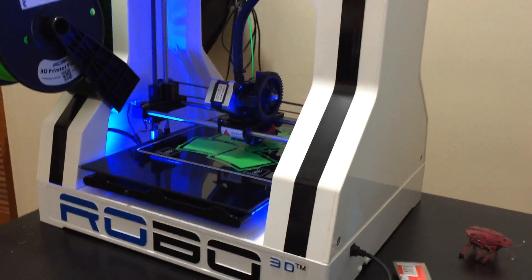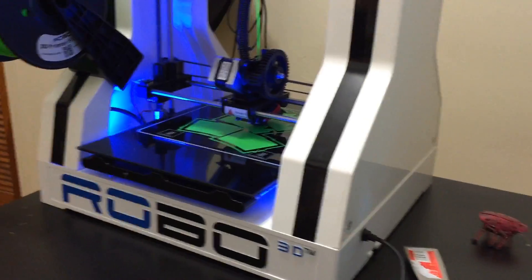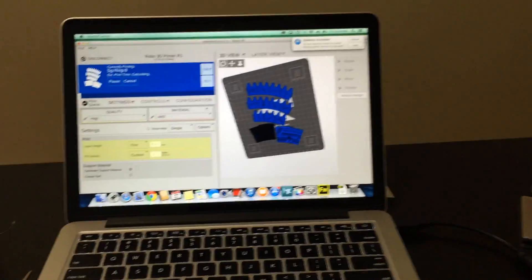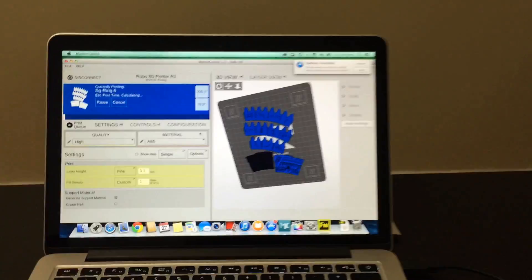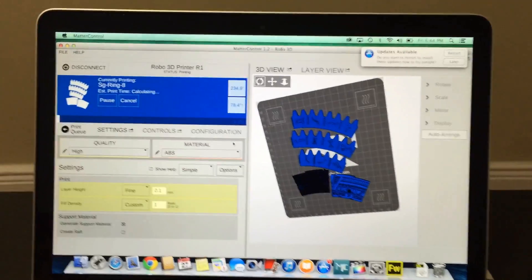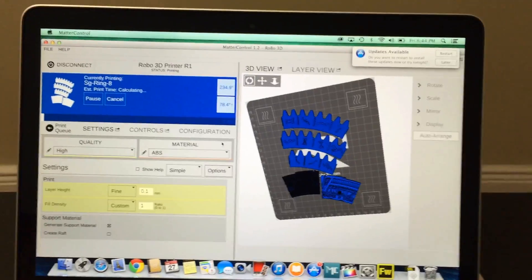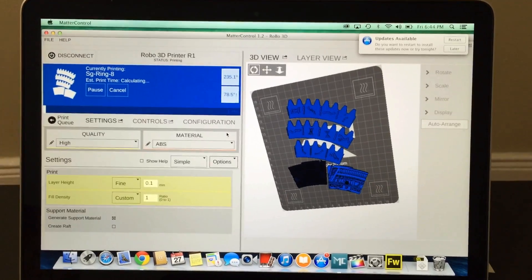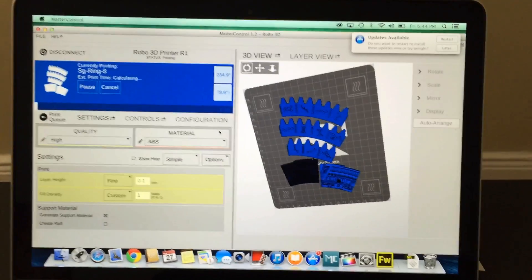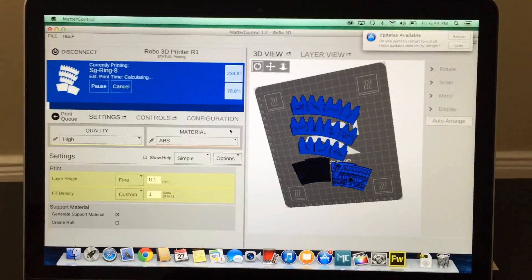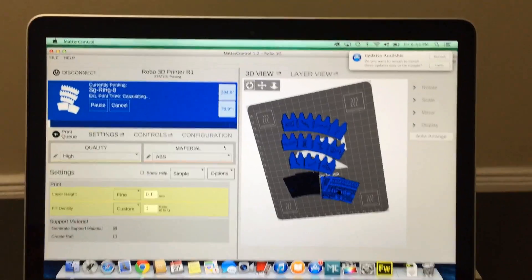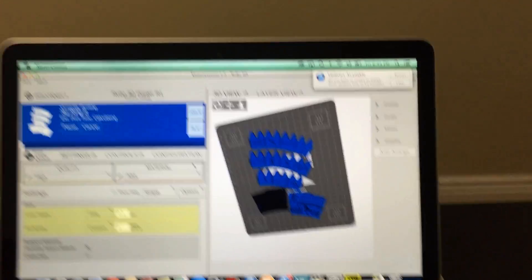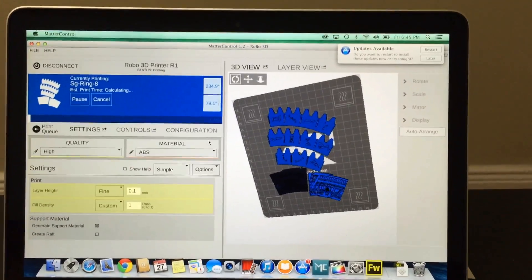Right now I'm printing some 3D parts. This is the MacBook Pro that's running the software, which is called Matter Control. Matter Control runs the 3D printer - you tell it what to print, give it some settings and configuration, and it's pretty simple. Anybody can print anything they want.